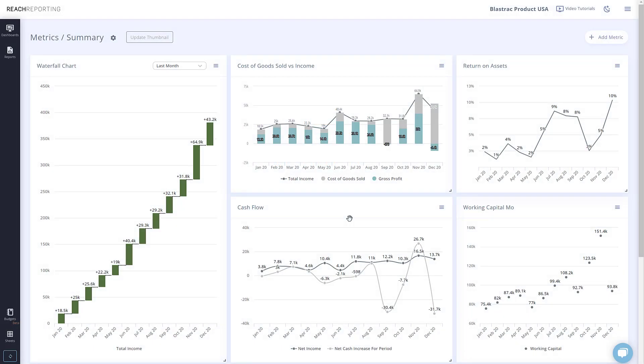Today we are going to walk you through a new addition to our metrics, waterfall charts. These can be found when adding a new metric in the preset section or when building a new metric.